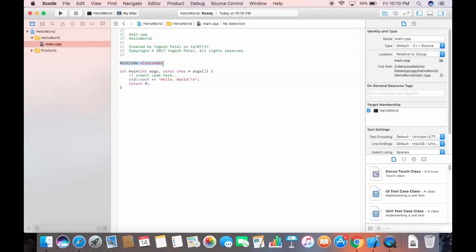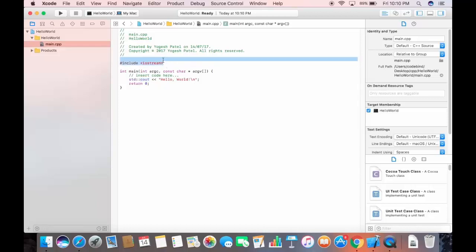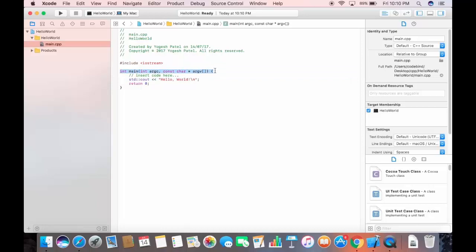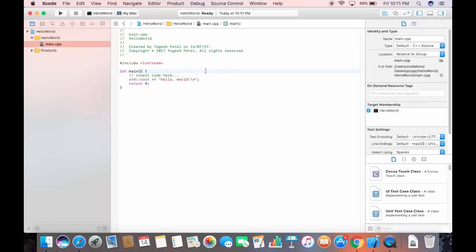The first functional line includes the iostream library, which is a built-in library that provides methods like cout inside the std namespace. If you remove this include, the code will not work. The main method — written as 'int main(...)' — is the main entry point for your C++ program.